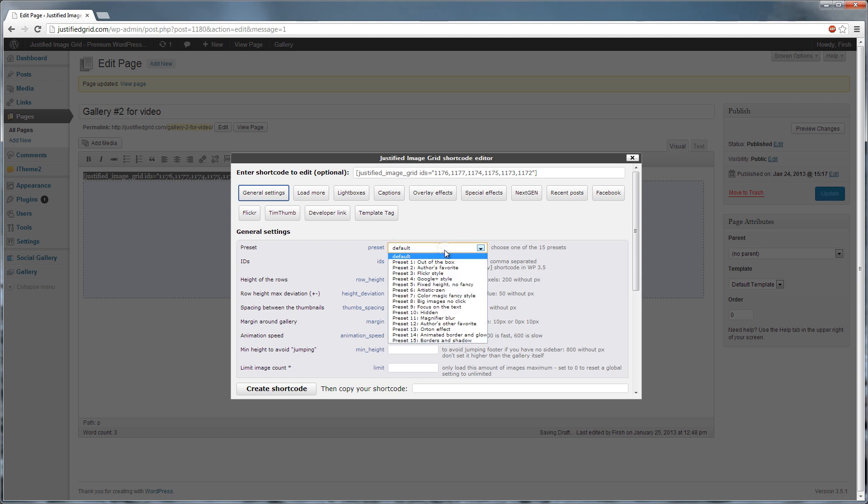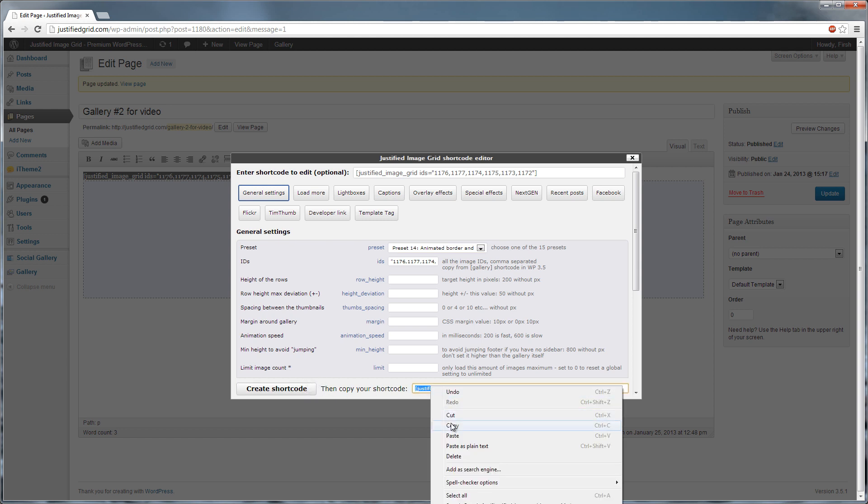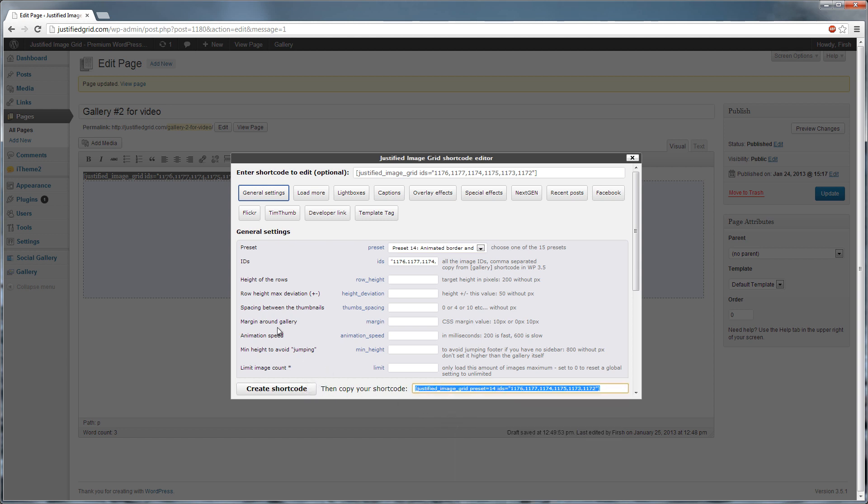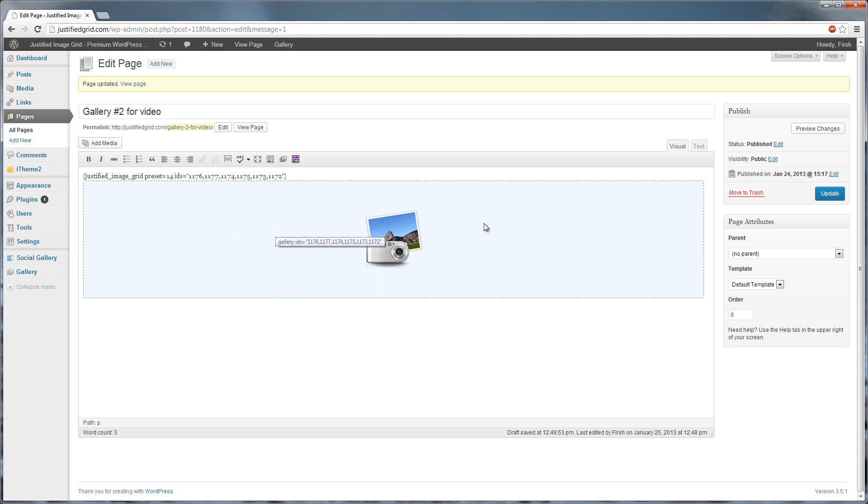For example, choose a preset. Click Create Shortcode. Copy. Then replace the old one in your page. Update.